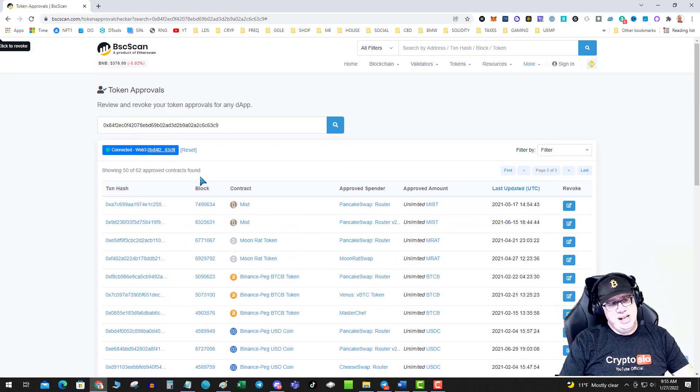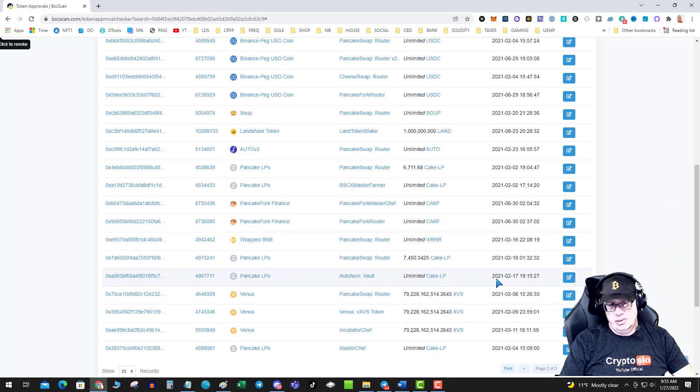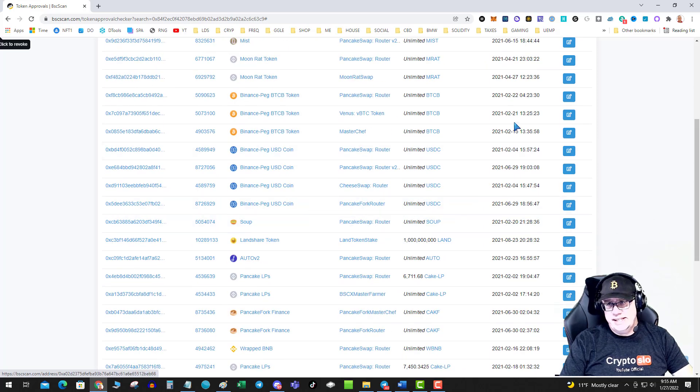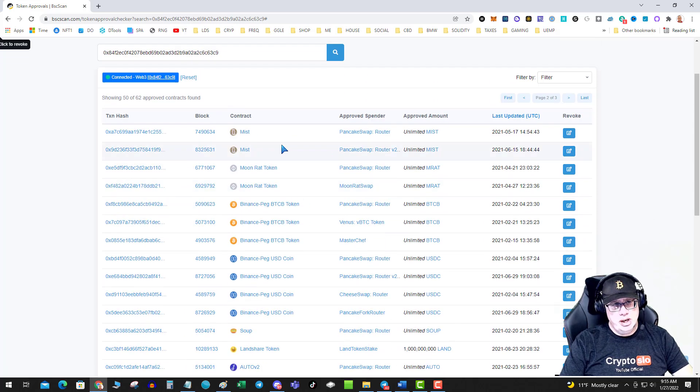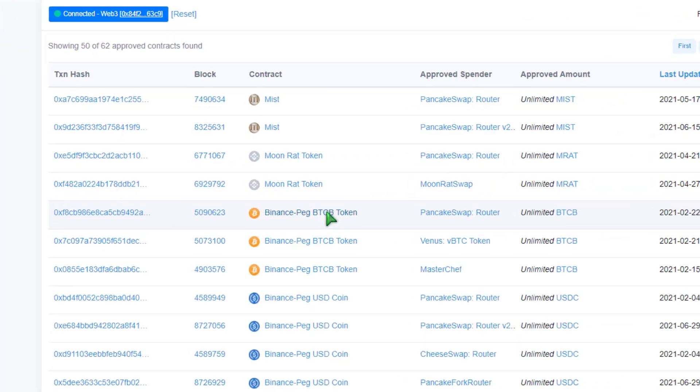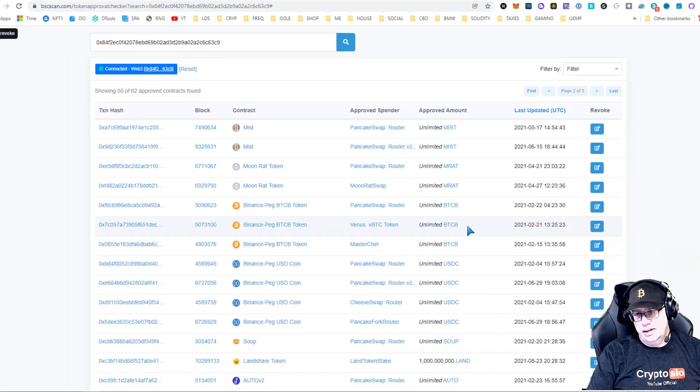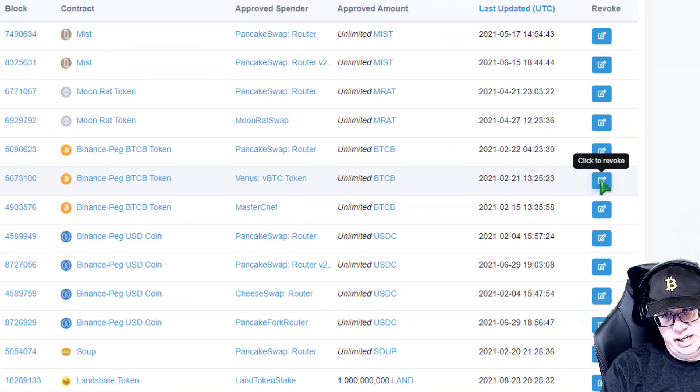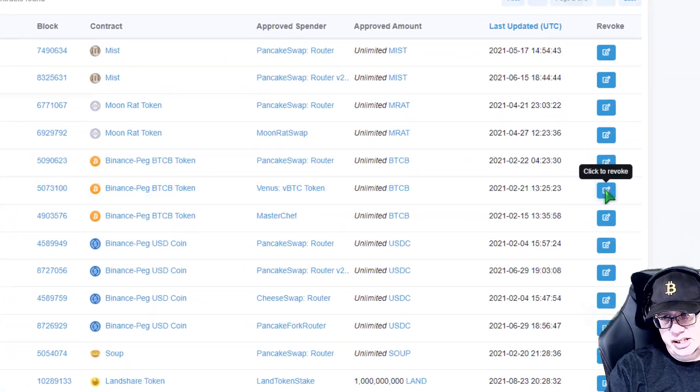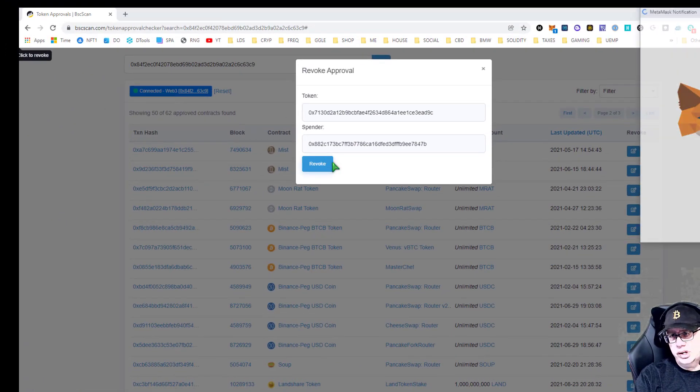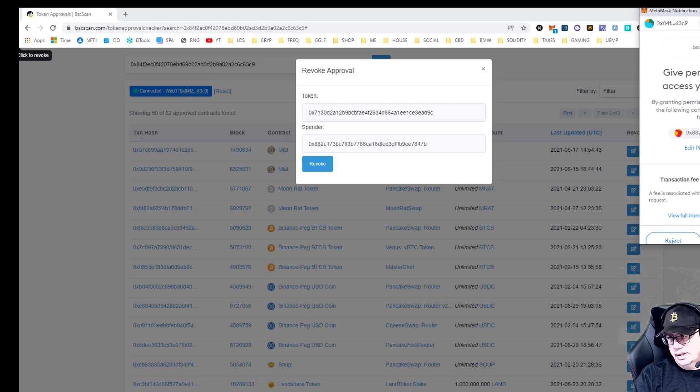So what do you start doing? Well, it's pretty simple. If you want to save time, you could look for contracts that are popular tokens that could be of higher risk. Like, do I want Venus to have unlimited access to my wrapped Bitcoin on Binance? Maybe not. So click this button over here to revoke. Hit revoke.